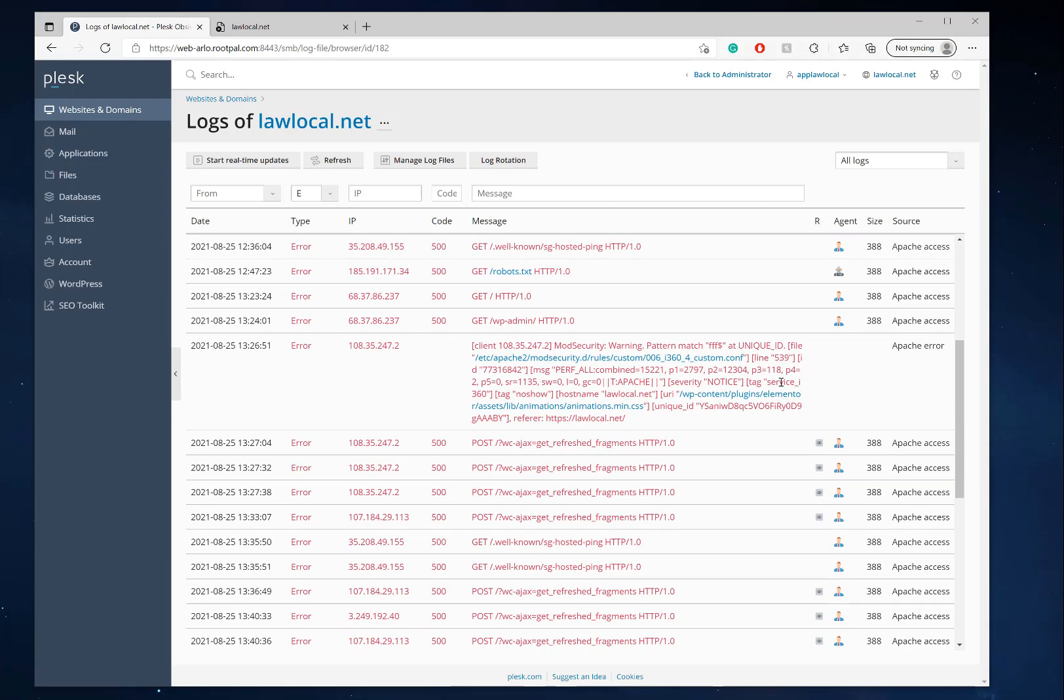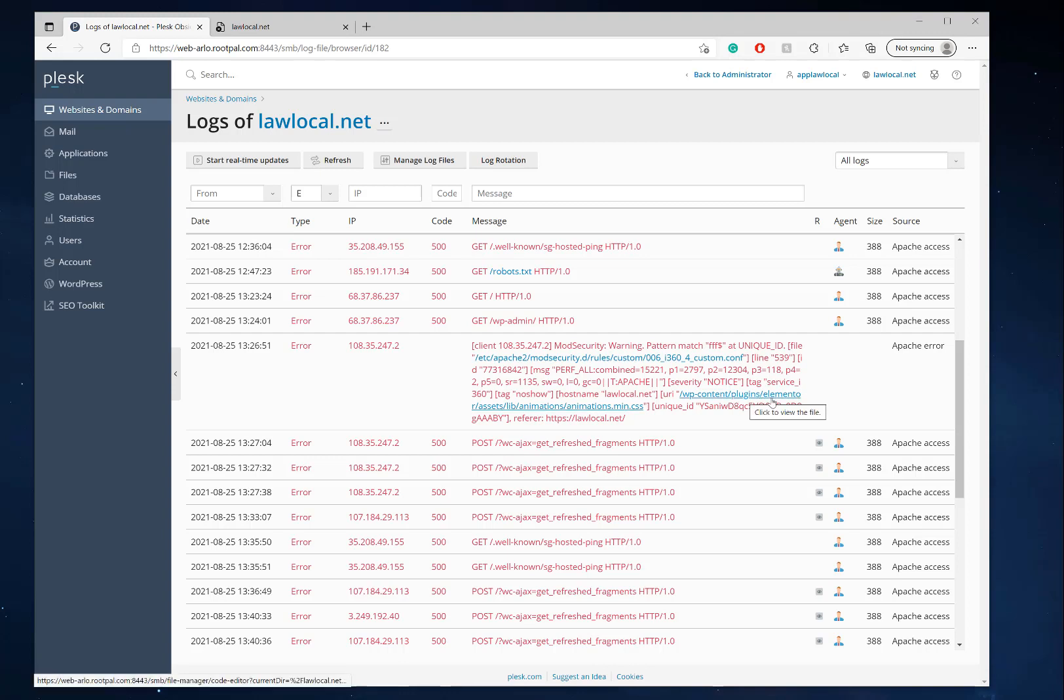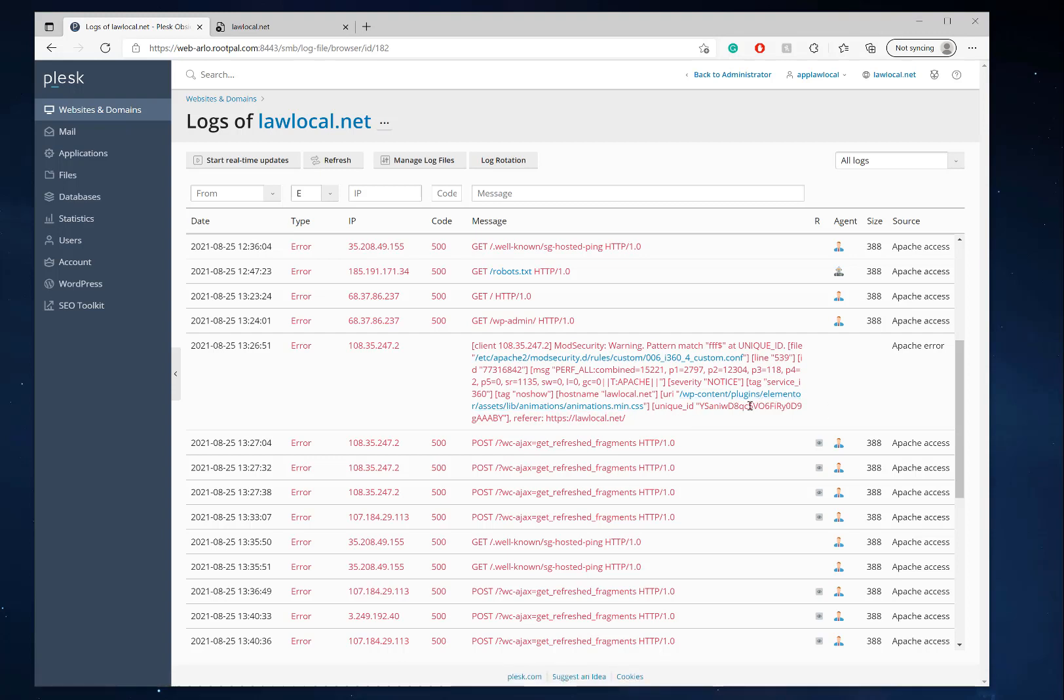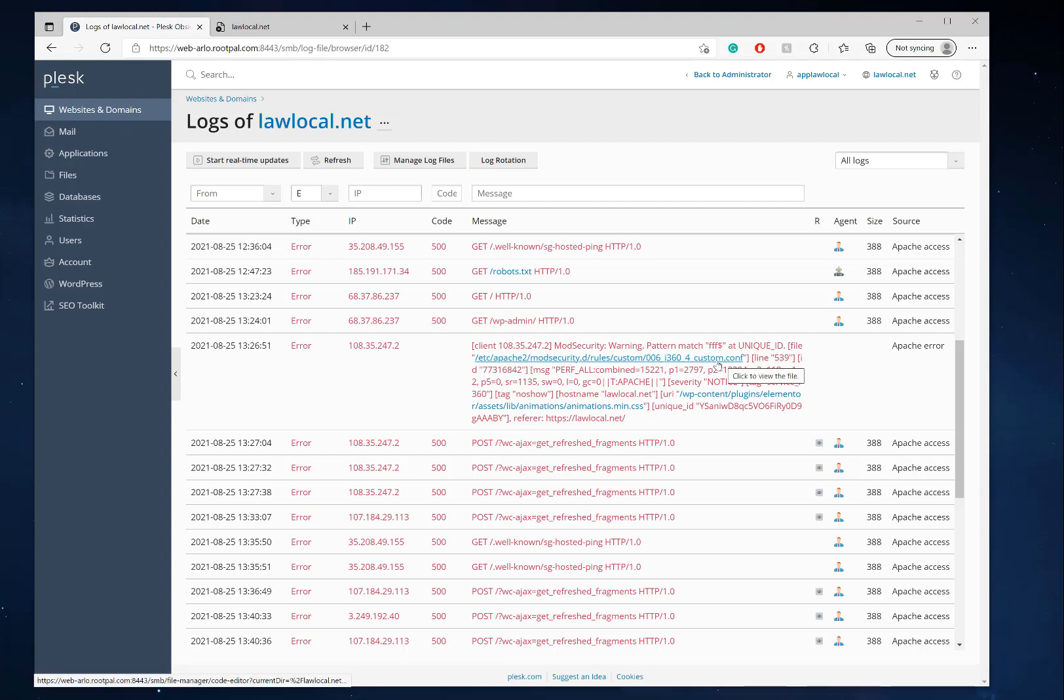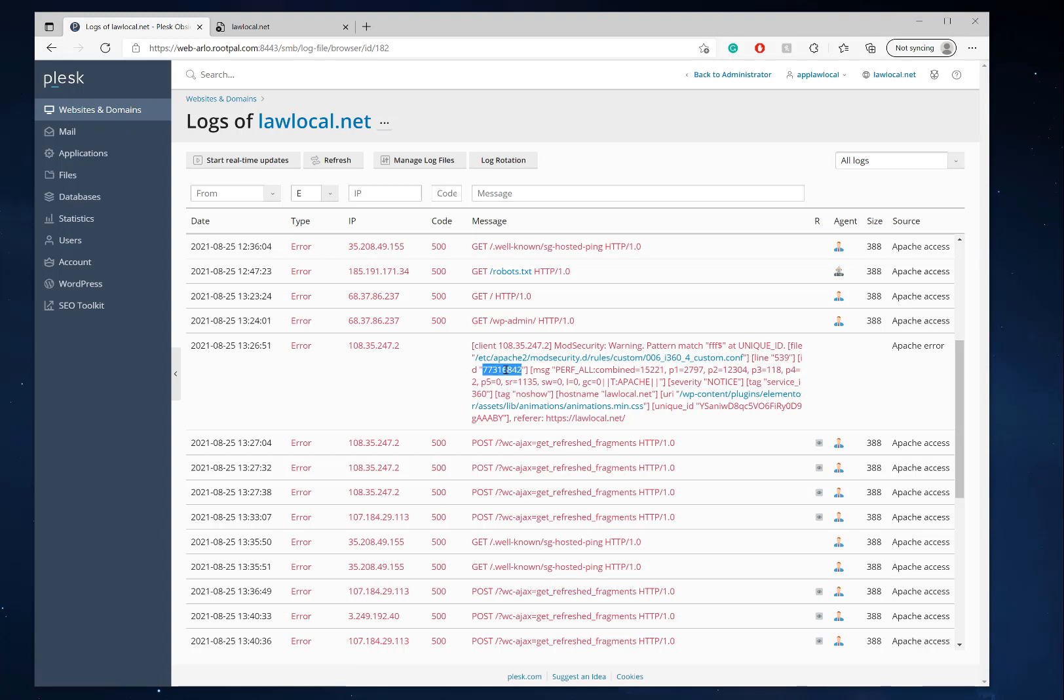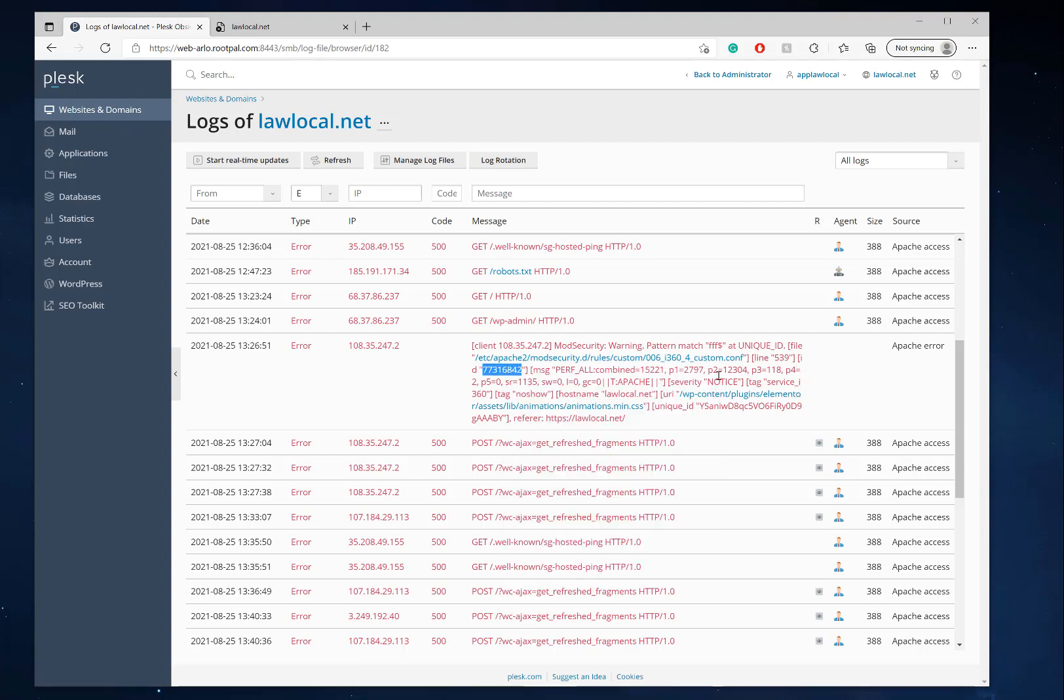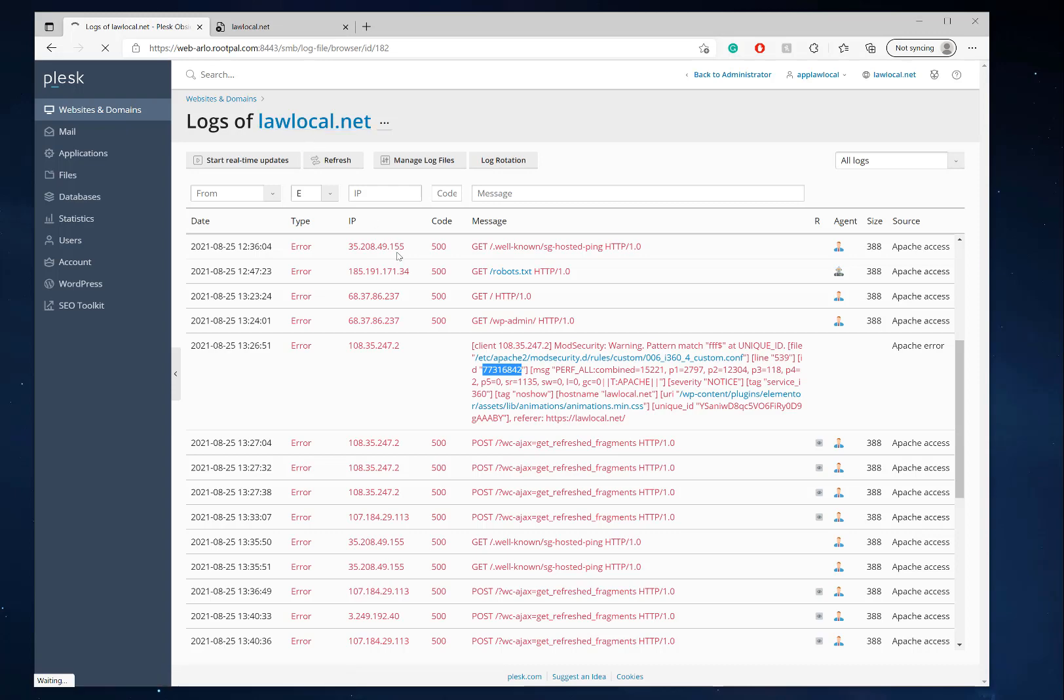It tells you what's wrong. It says this plugin is having an issue with Elementor, and to fix it, it's specifically this rule right here. So what you can do is copy this ID right here where it says ID. We can go back to web application firewall.